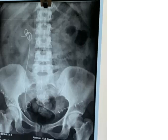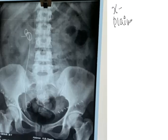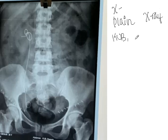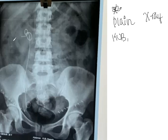This is a plain X-ray — before going into the X-ray, let me note that it is a plain X-ray of the kidney, ureter, and bladder, which is called KUB. In this X-ray, you are going to see a stent, which looks to be...